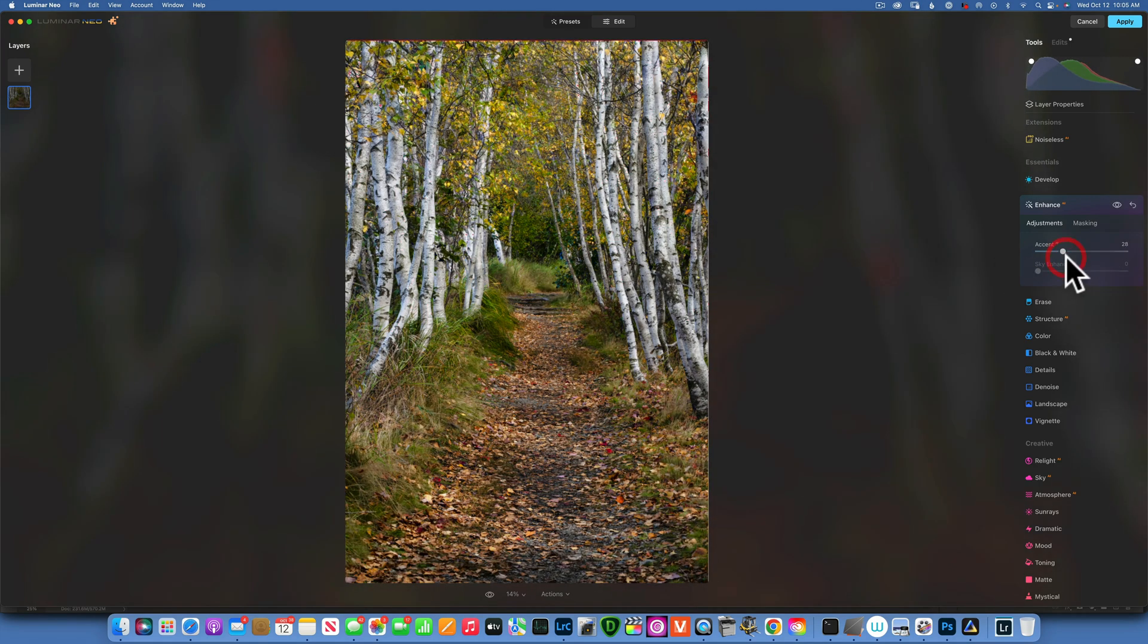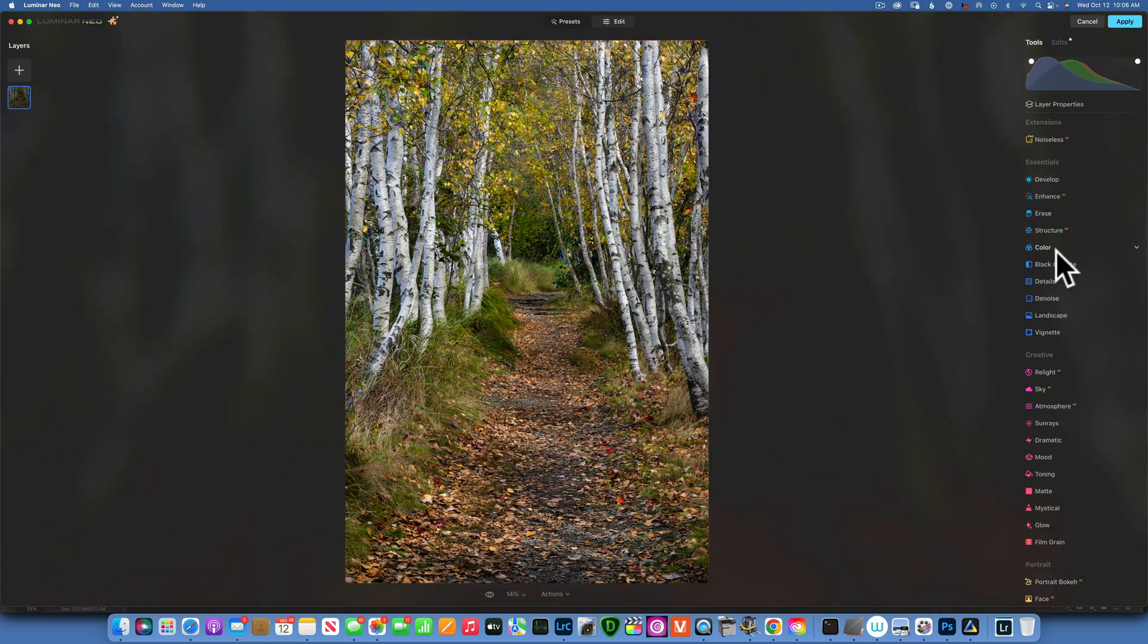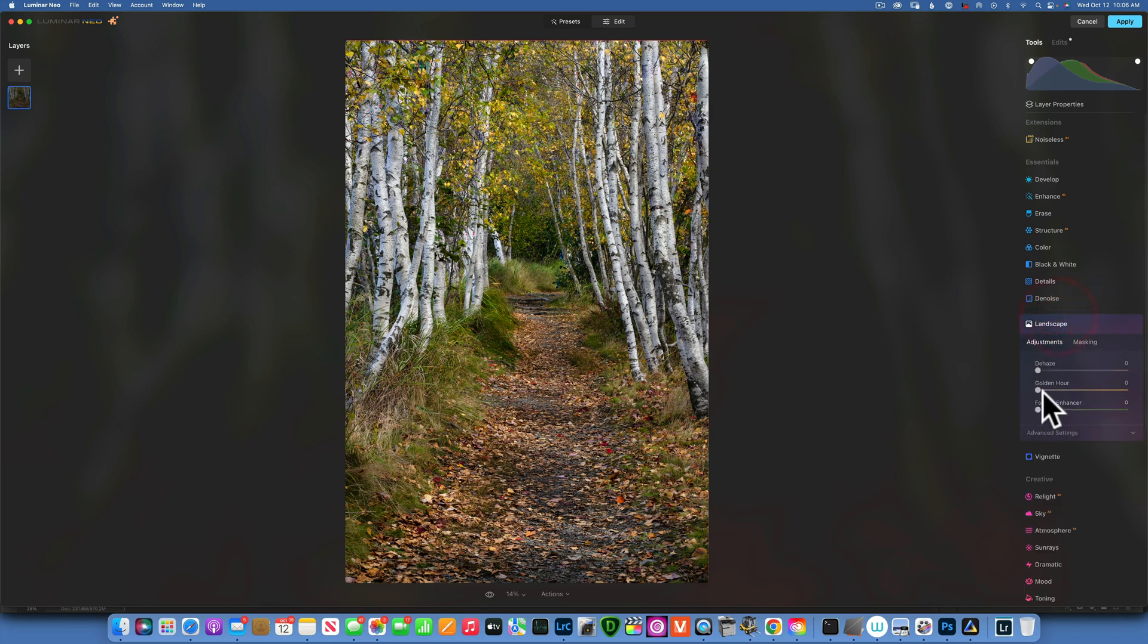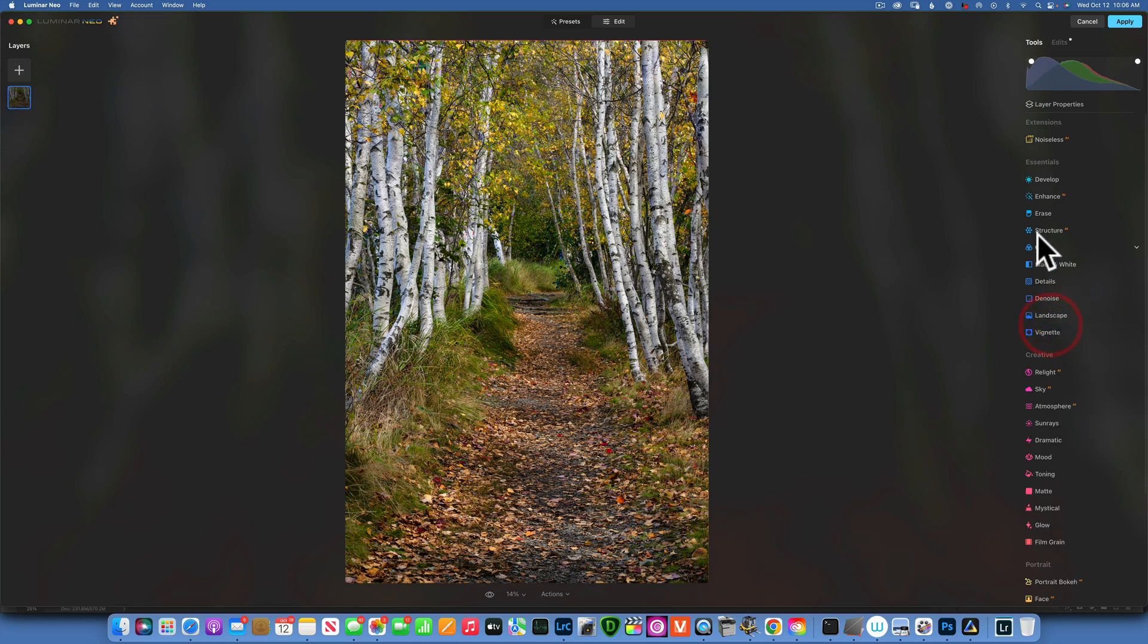The next tool I'd like to use is Landscape. Here I'll just add a little bit of Golden Hour to warm up things a little bit.